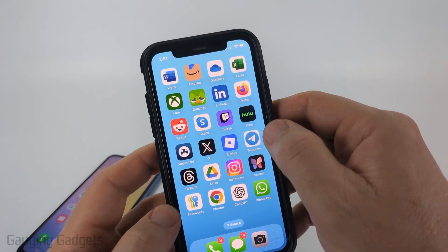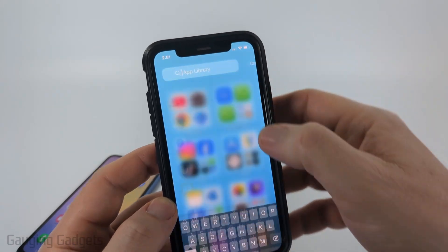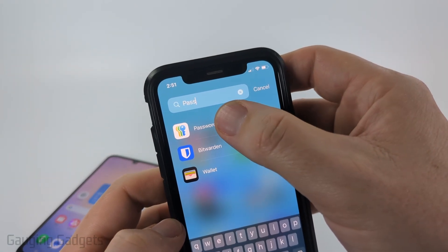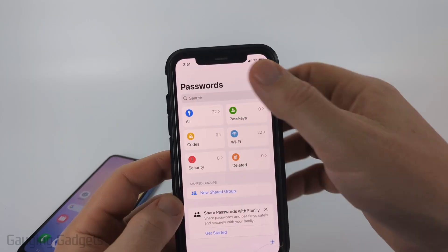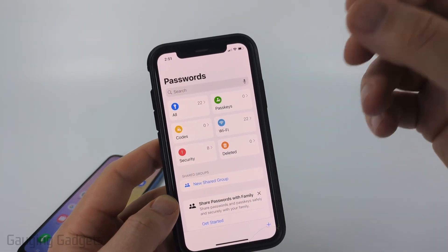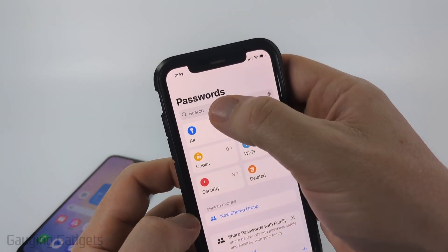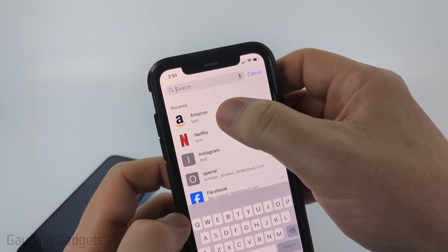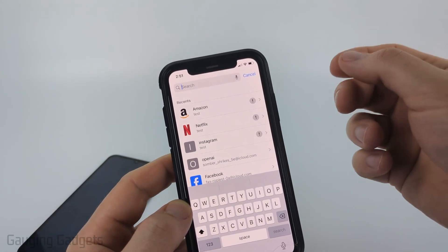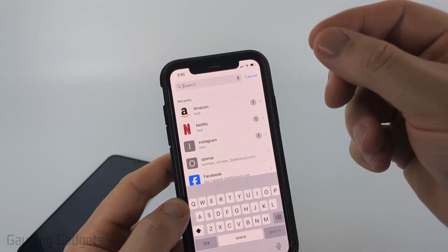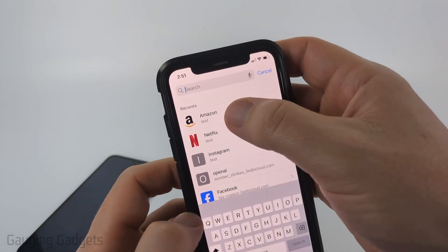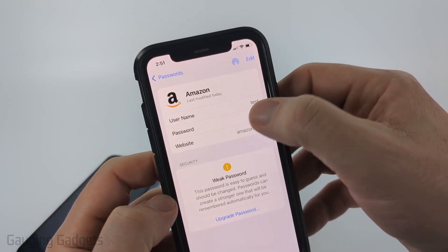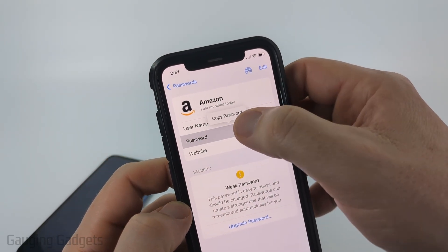On your iPhone, swipe from right to left until you get to the app library and search 'password.' You'll see the default Passwords app for iPhones come up. Go ahead and unlock it. Once you're in, you can select All to see all saved passwords, or search for Amazon at the top. You can also look up Prime Video since it shares the same password as your Amazon account. Select it, then tap the dots next to password to reveal it and copy it.